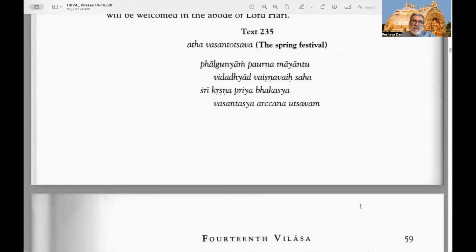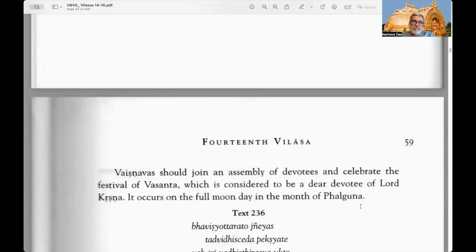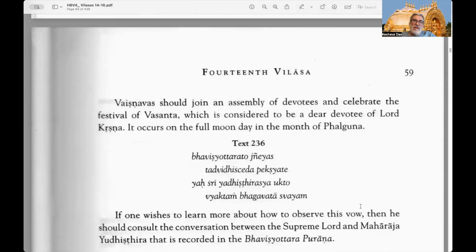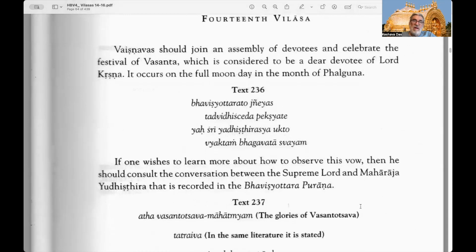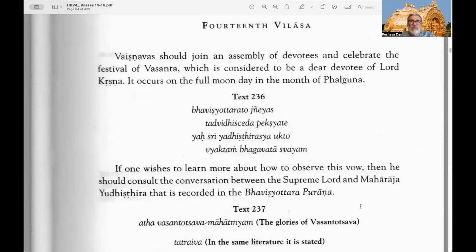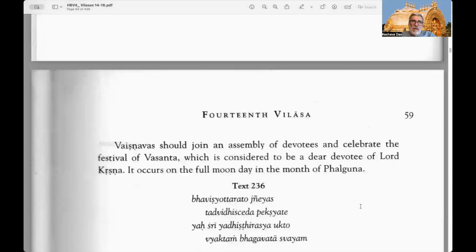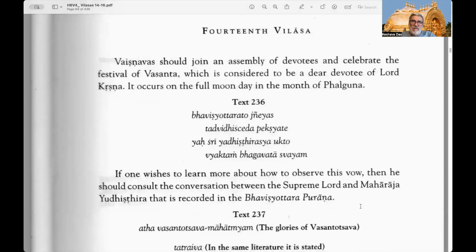Text 235: Vasantotsava — Vasanta means spring. There are six seasons in the Indian calendar, one called spring. This is the spring festival. A Vaishnava should join an assembly of devotees and celebrate the festival of Vasanta, which is considered to be a dear devotee of Lord Krishna. It occurs on the full moon day of the month of Phalguna, which is also called Gaura Purnima or Holi — the appearance day of Sri Chaitanya Mahaprabhu. This is also called Vasanta, the festival of spring.